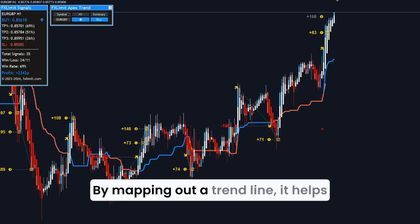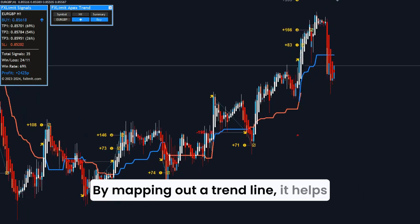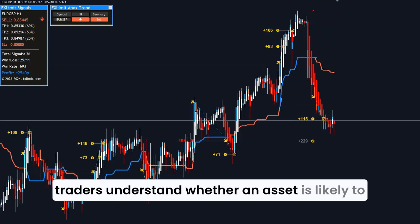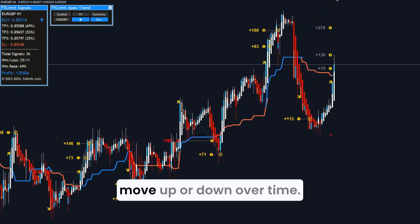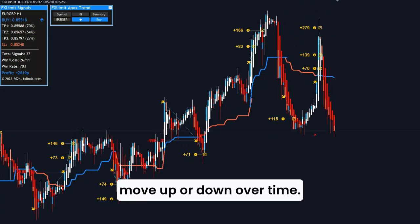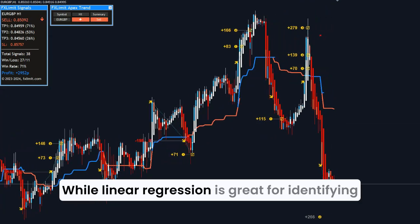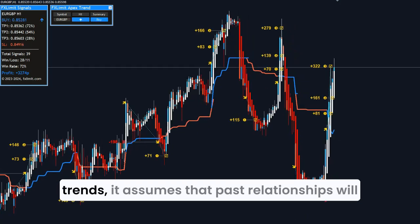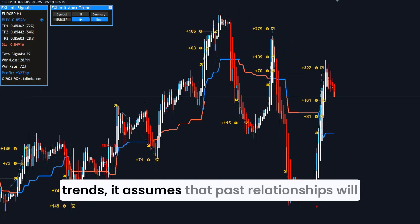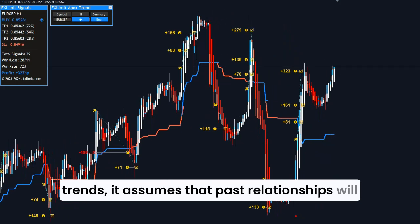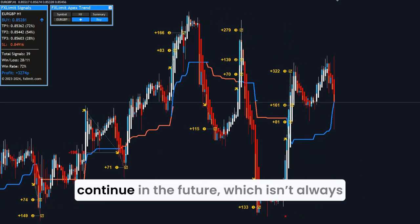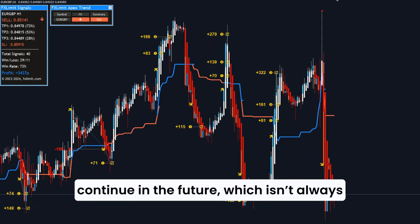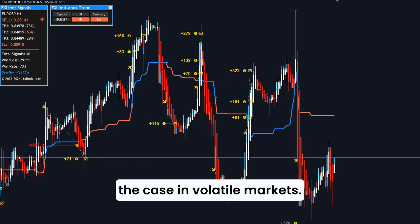By mapping out a trend line, it helps traders understand whether an asset is likely to move up or down over time. While linear regression is great for identifying trends, it assumes that past relationships will continue in the future, which isn't always the case in volatile markets.